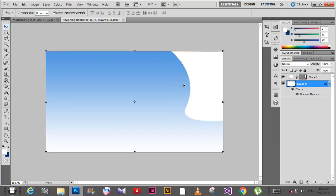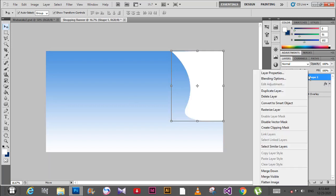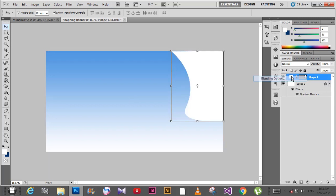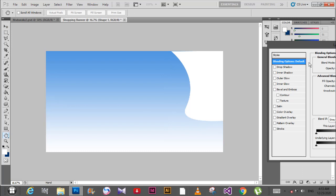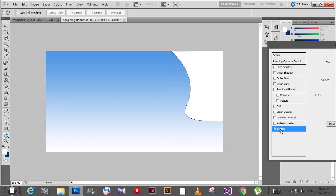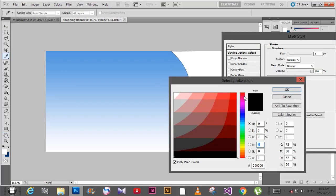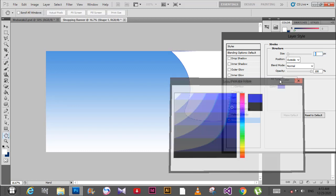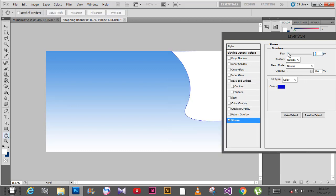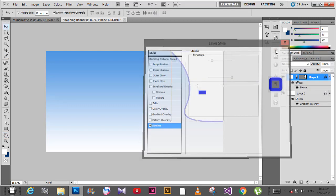Right-click and select blending options. Add a stroke. You can see the stroke with blue color. Then adjust the size of the stroke to your preference.